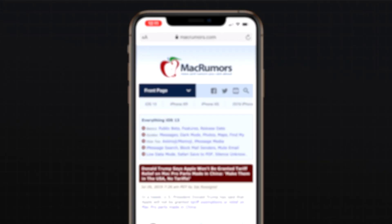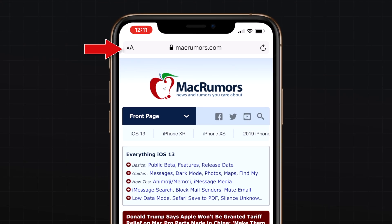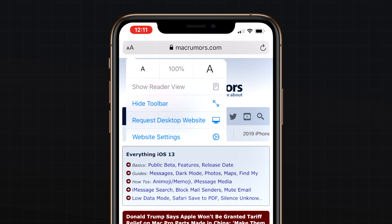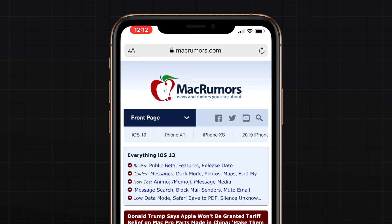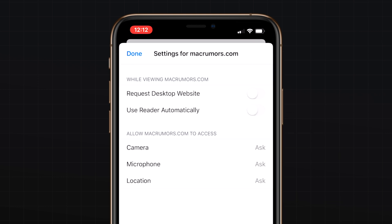The URL bar received a new icon on the left, denoted by two A's. Selecting this icon will give you access to settings like resizing text, enabling reader view, hiding the toolbar, and requesting desktop website. There is also an option for more website settings that will give you the ability to